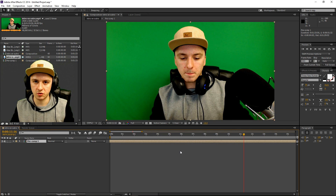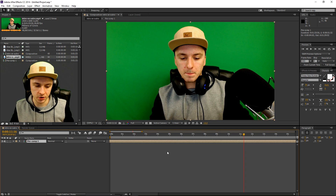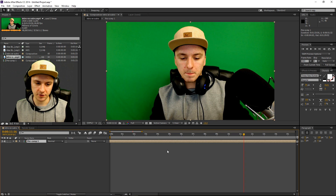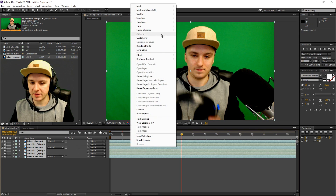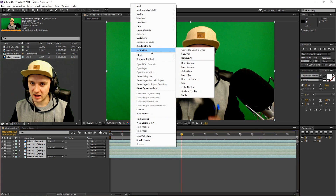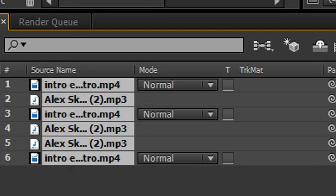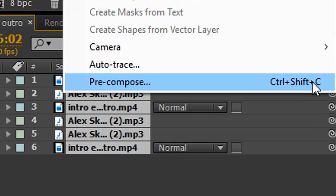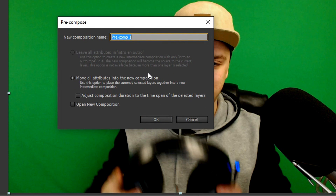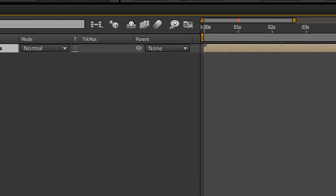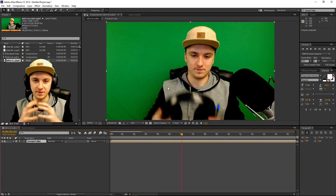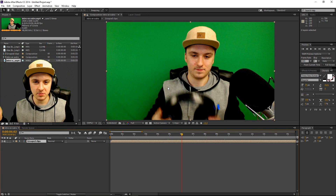I know this is a really short tutorial. This is just grouping — it doesn't work like Sony Vegas where you can right-click and select group. That's not how After Effects works. You just select everything, go to Layer > Pre-compose, give it a name — let's call this 'Grouped Clips' — click OK, and everything turns into one layer. That's all there is to it.